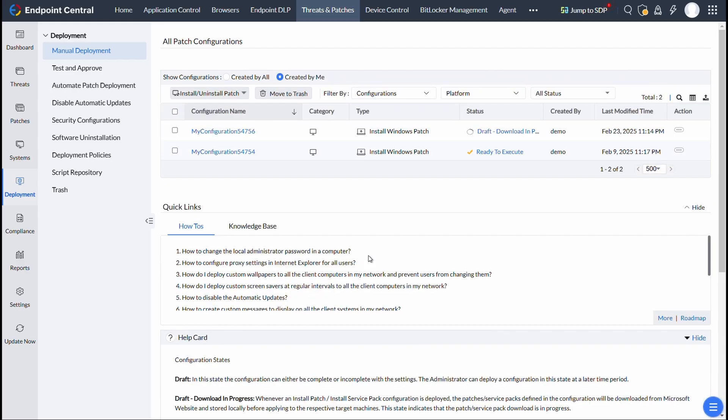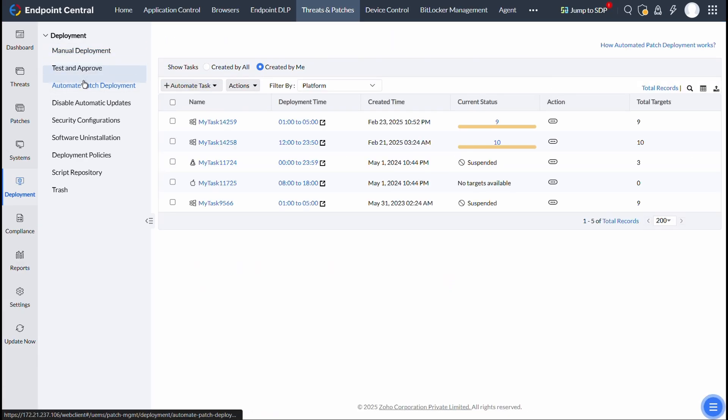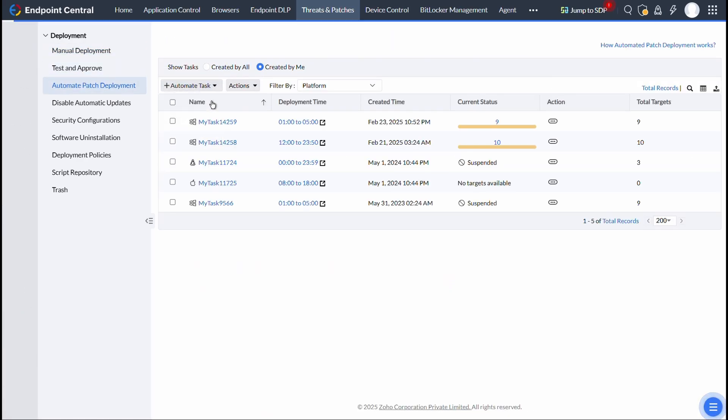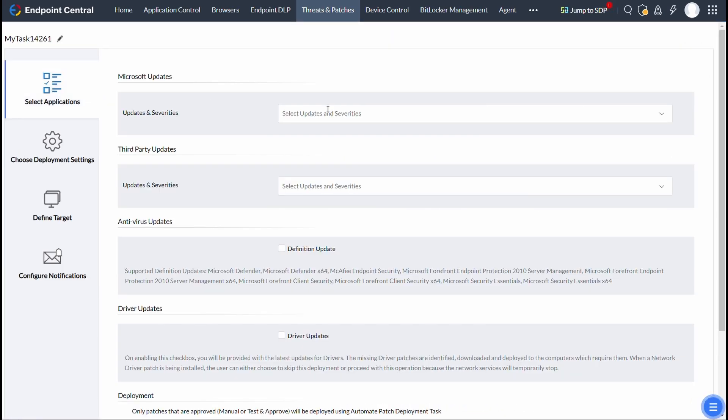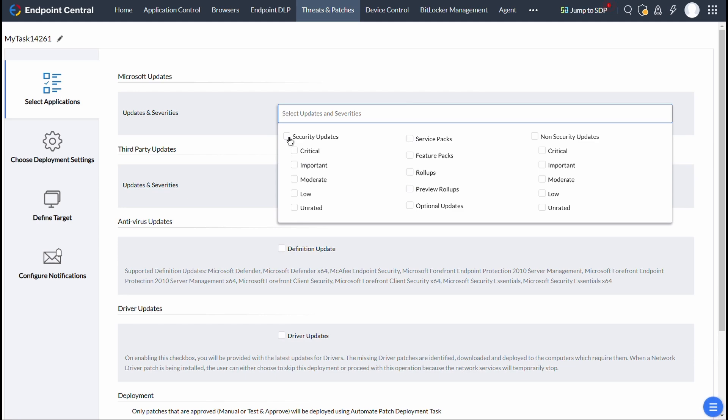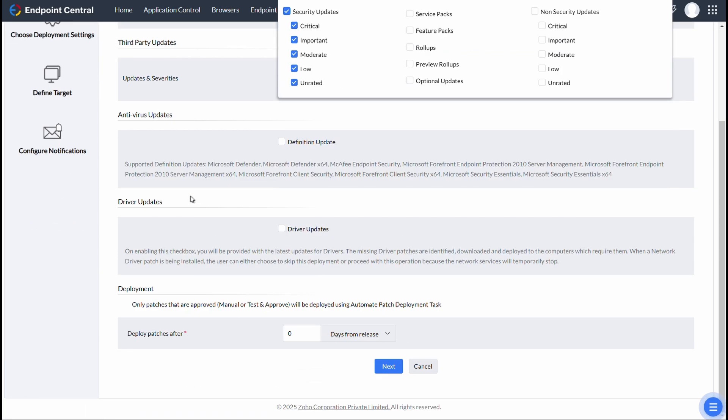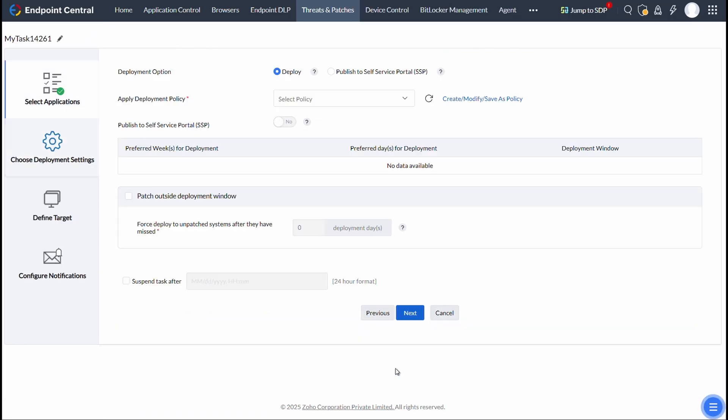To push the patches to SSP via an APD task, go to Automate Patch Deployment Page and create a task. After selecting the patches in Select Applications section, under Choose Deployment Settings section,